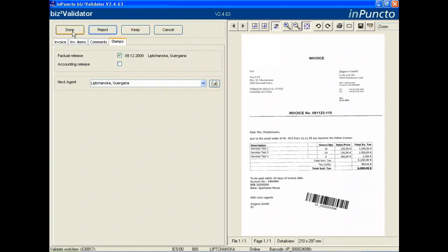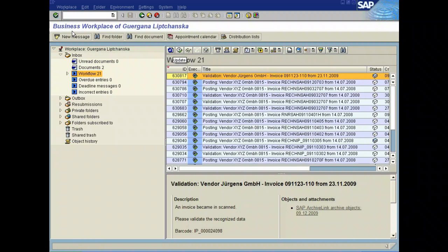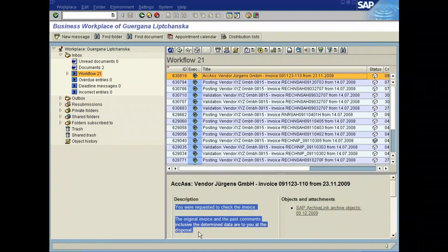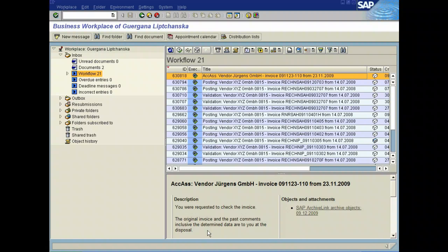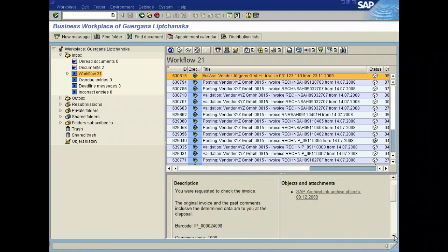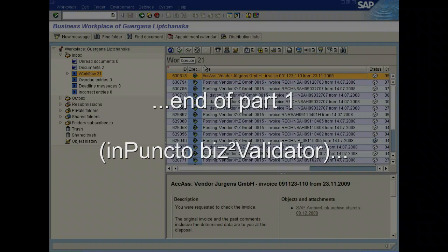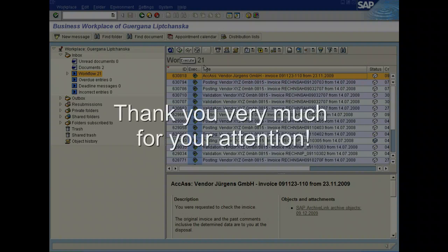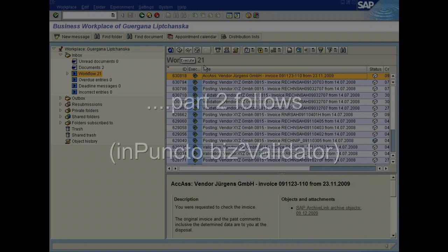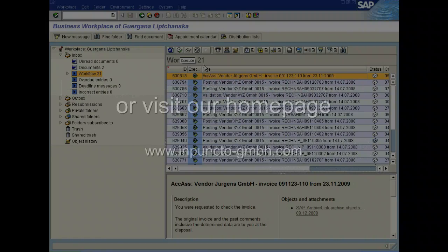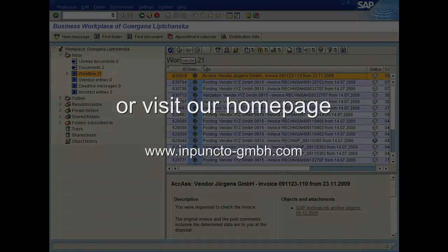We switch over once again to the business workplace. In this demonstration, we send the work item to the same person, so we are the same person with different roles in this demo. You see the entry has changed with several additional information. For example, you were requested to check the invoice. This is another term. We want to split this demo into parts. Please have a look on the second part and follow the process completely. Thank you. Bye bye.